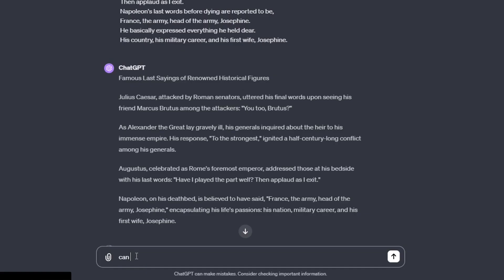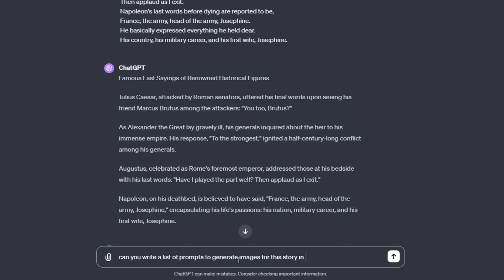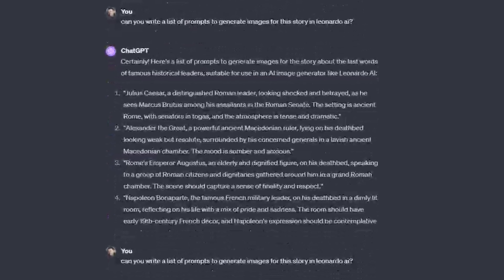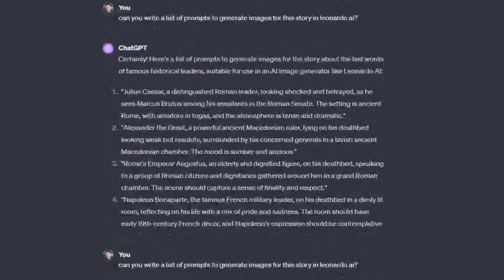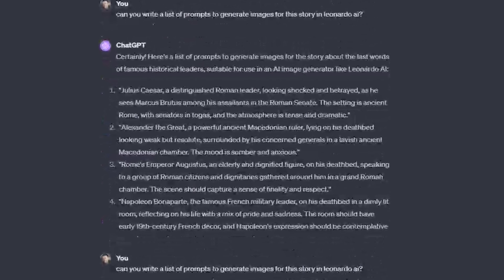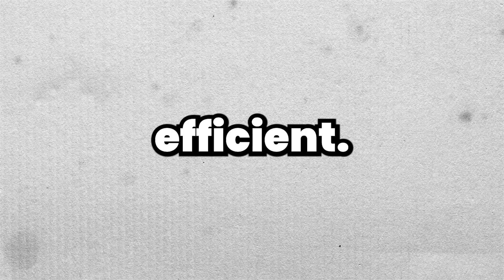We can utilize ChatGPT to create prompts for generating images with Leonardo AI. Simply place your request below the story you've pasted in ChatGPT, asking: 'Can you write a list of prompts to generate images for this in Leonardo AI?' ChatGPT will then produce a list of image prompts that align with your story's narrative, making the process highly efficient.